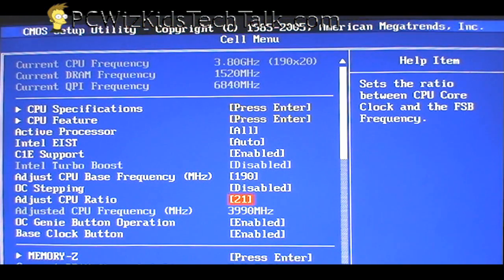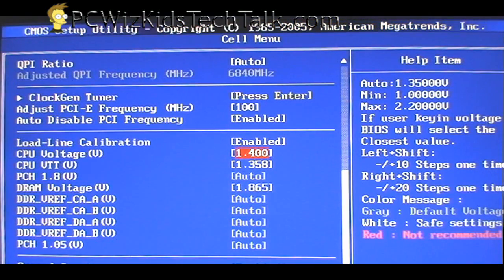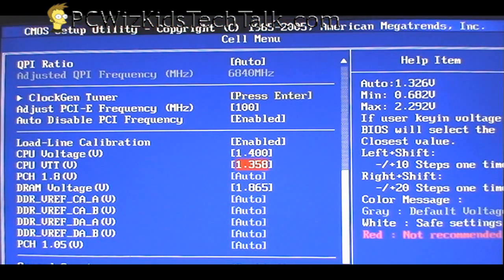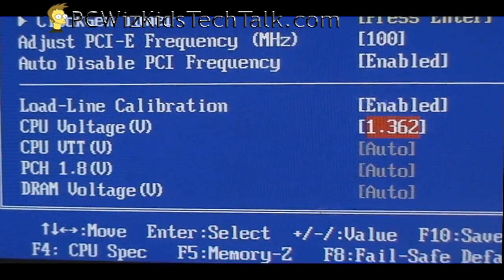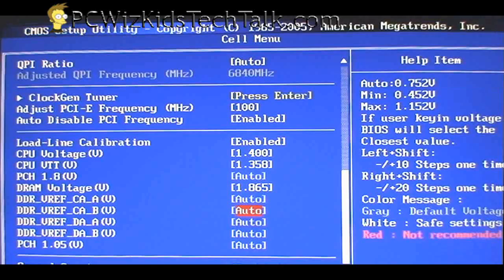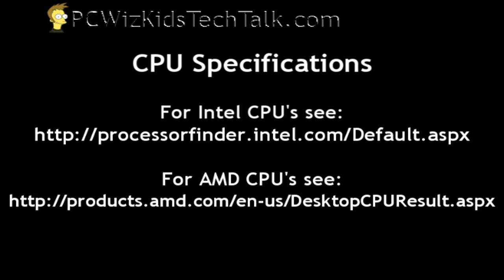If I wanted to increase it to 4 GHz, I'd increase the multiplier to 21 and increase the base clock to 190 or a little bit higher. Of course you also have to increase your voltage. You need to know what the default voltage of your CPU is — is it 1.325 volts, is it 1.2 volts? Check that, and then from there you can increase by 0.05 or 0.1. If you're not sure, go to the Intel website or the AMD website — links are provided. Those websites tell you the default voltage for each CPU so you can increase it little by little.